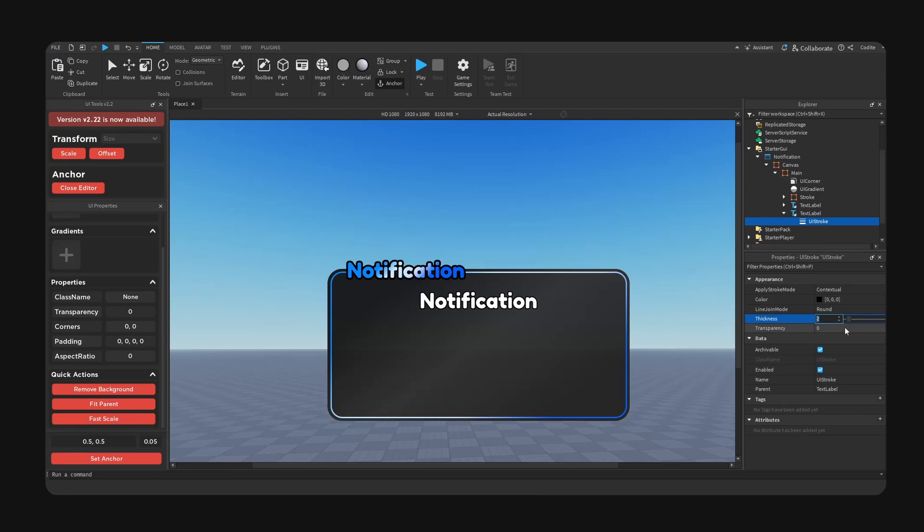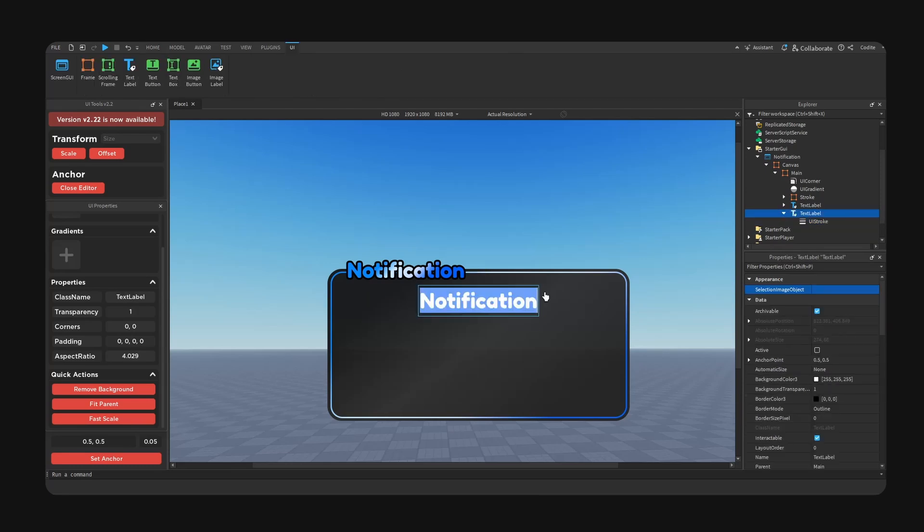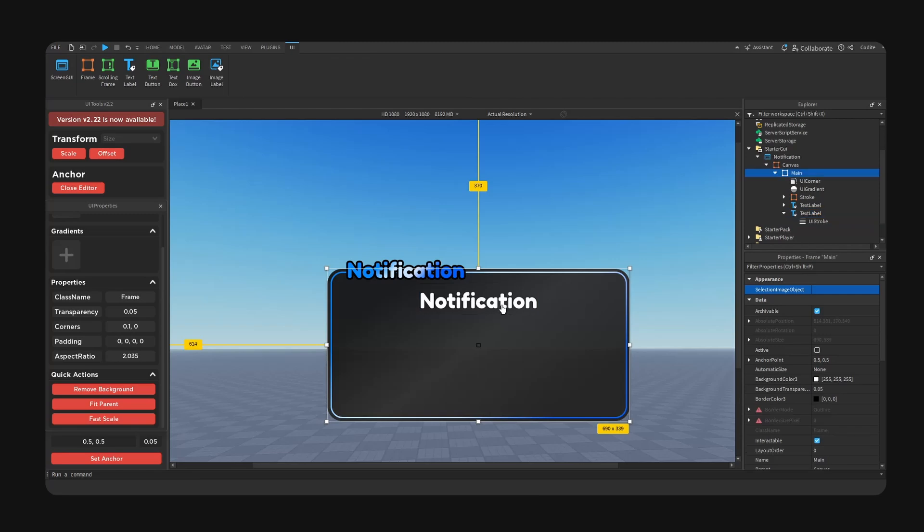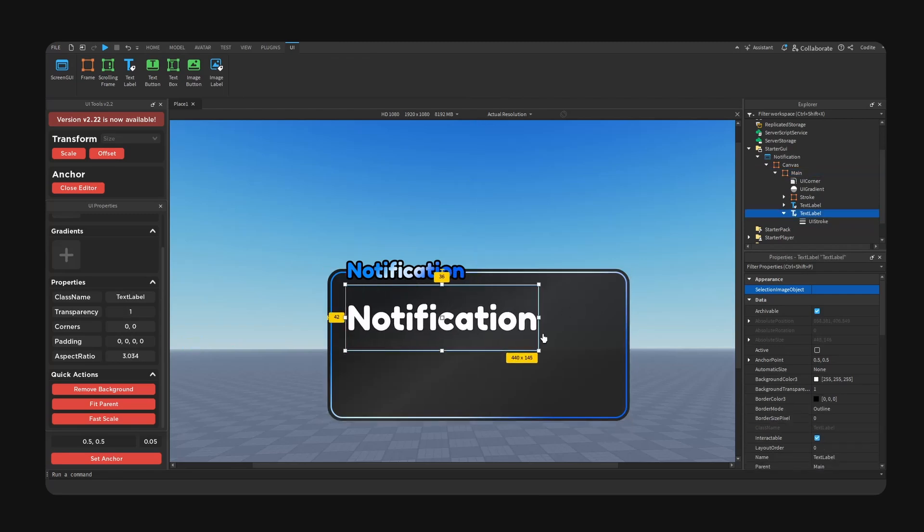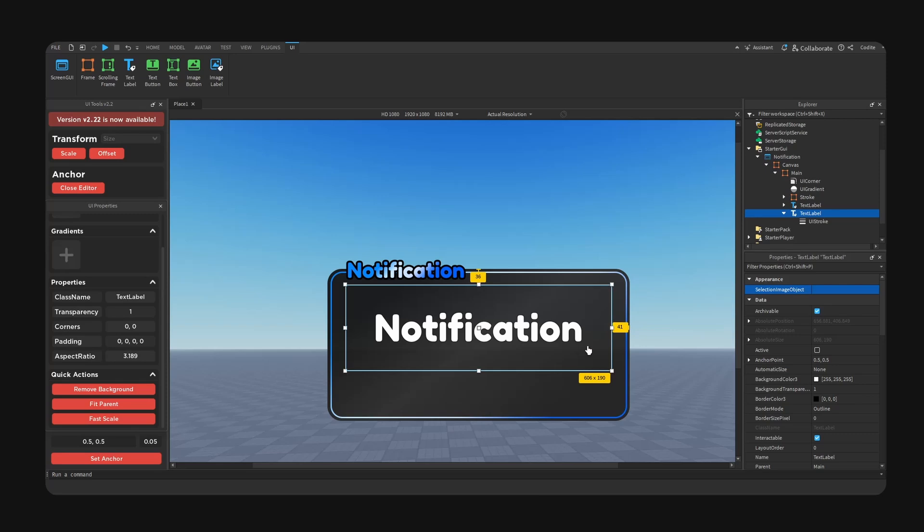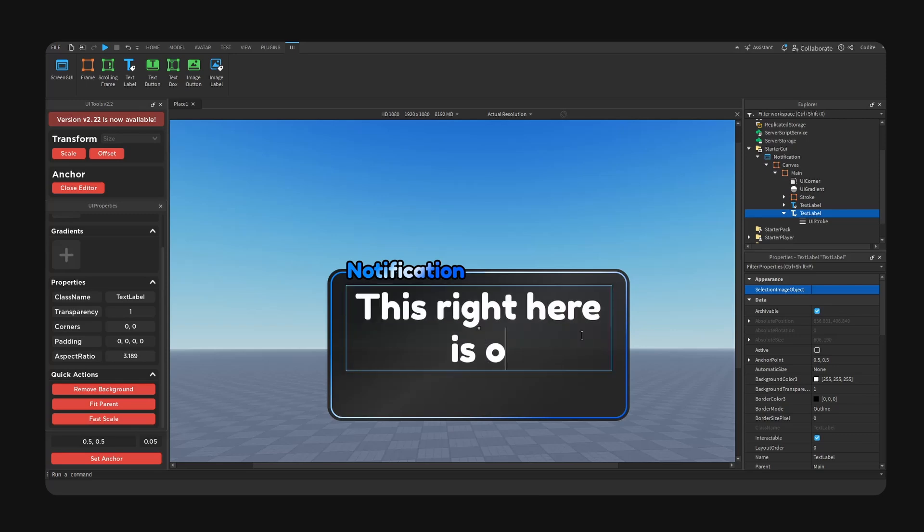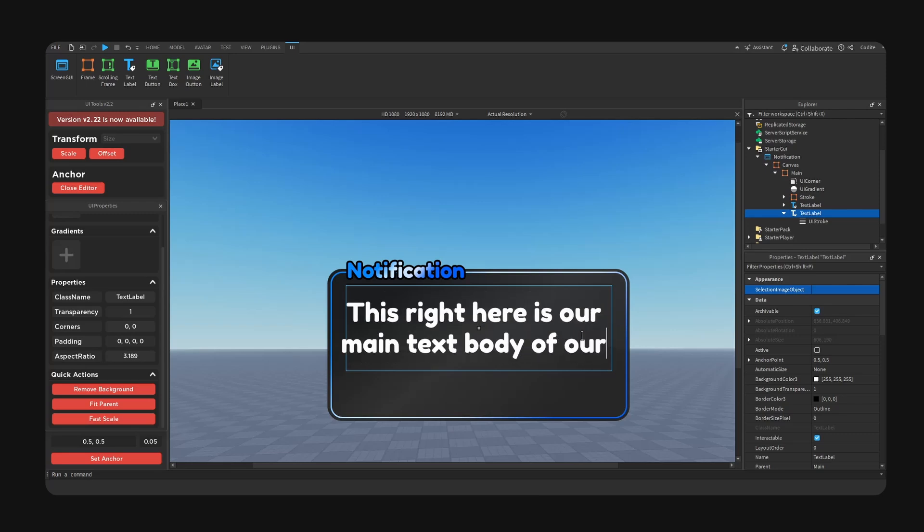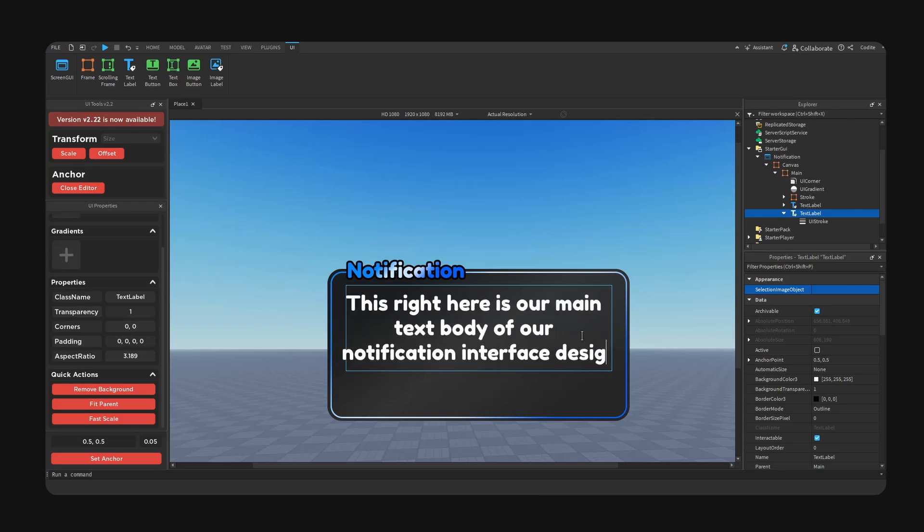And then here we're going to type out our main text. So this right here is our main text body of our notification interface design.